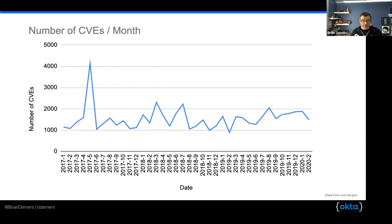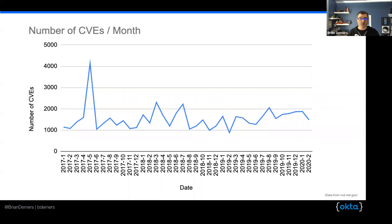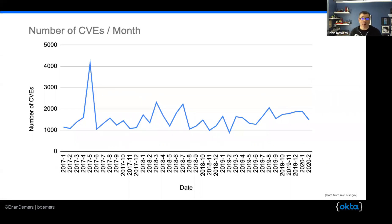I also want to stress how common vulnerabilities are. This graph shows the last few years of CVEs per month that have been reported — I pulled this data from NIST a couple of weeks ago. I'm not quite sure what happened in May of 2017; that may have been when the first speculative execution attacks started happening. On average, this is 1,500 vulnerabilities per month — that's like 50 a day, which is super common. I think this number is actually much higher, because these are just the issues that are publicly reported, not things that aren't reported or that private companies have found, fixed, and never reported publicly.